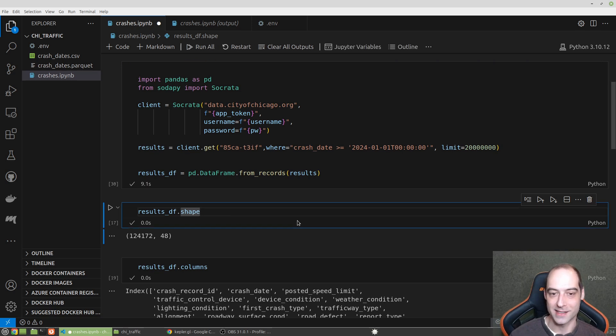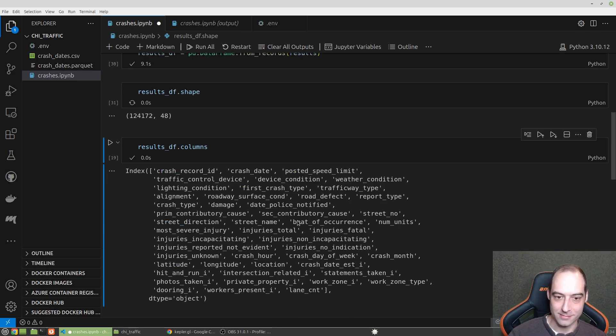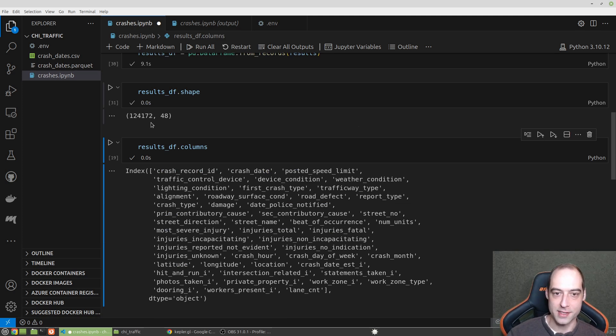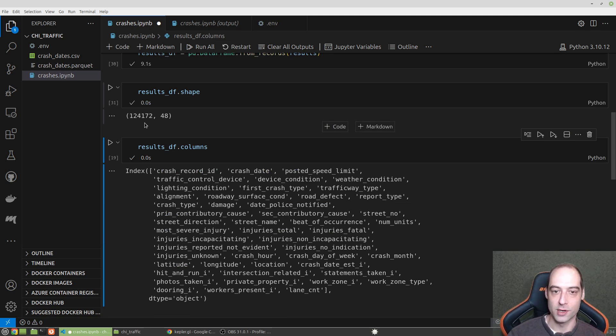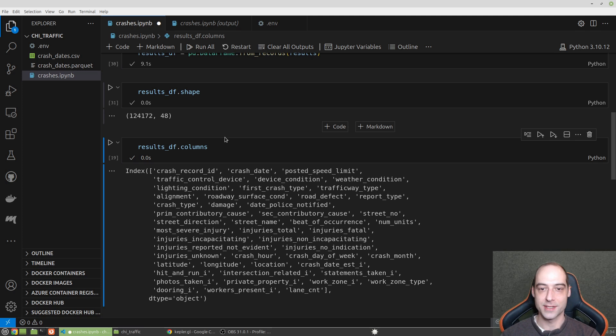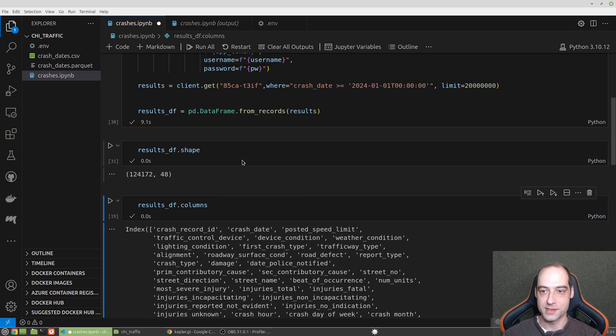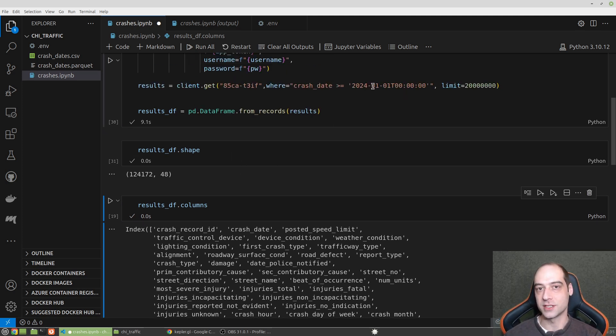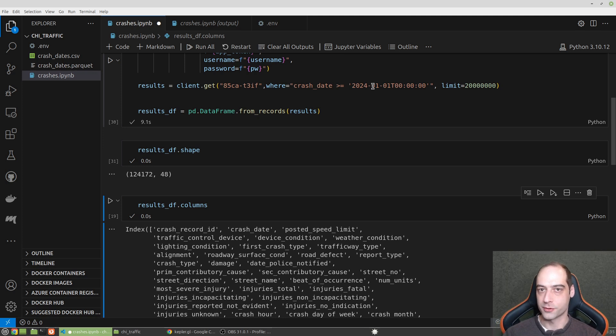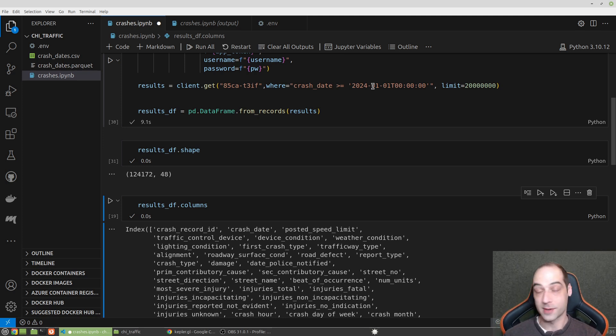Okay, not bad. Nine seconds. So if we look here, we have 124,172 rows. If we go back, I'm filtering just 2024 through today. Right now it's February 15th, 2025.